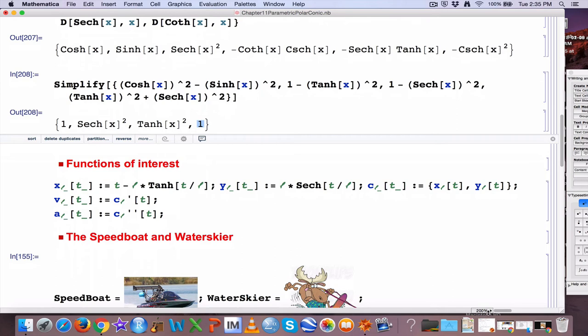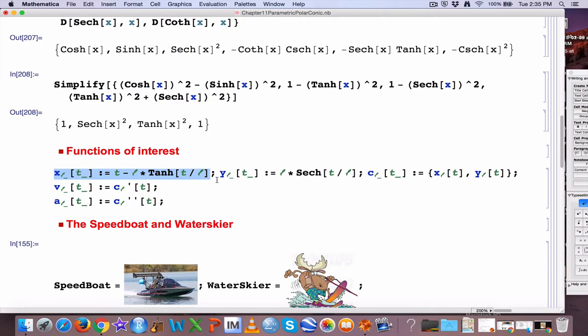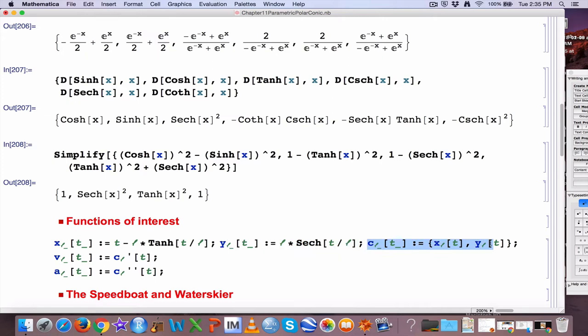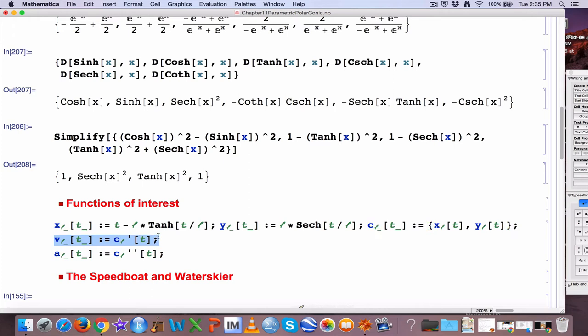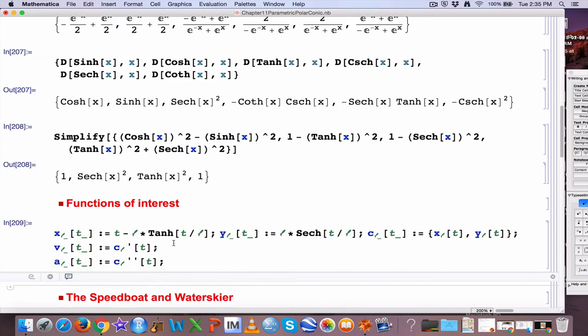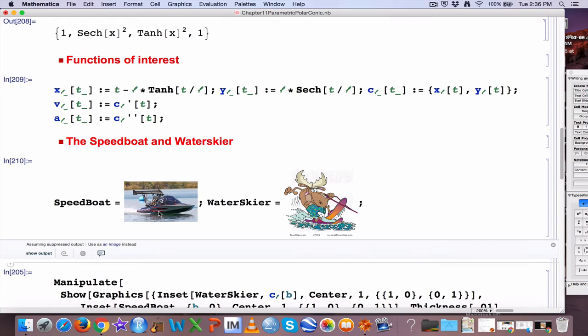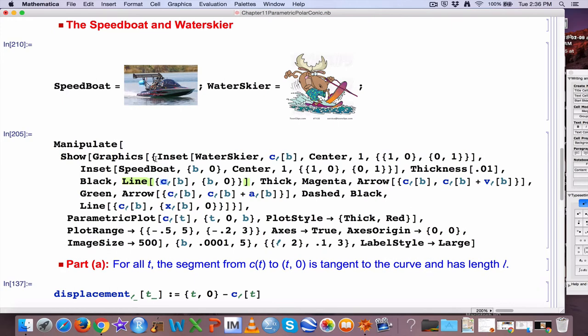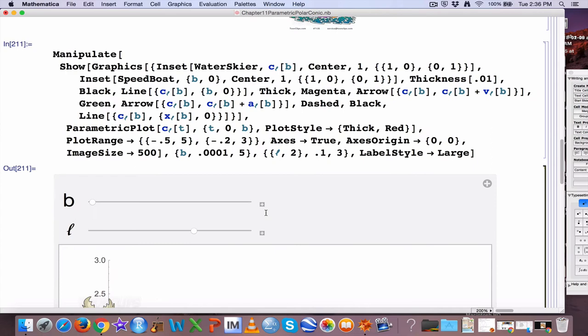Now let's go on to the problem at hand. Here are the functions of interest that I can enter into Mathematica. I've got my x-coordinate of my water skiing moose as a function of time from the problem statement, the y-coordinate right there, entering that function with this code. Then I combine them as a point — in Mathematica, that's a list using curly braces. I also like adding vectors: this is the velocity vector, which is the derivative of the position vector, and the acceleration, which is the second derivative. I can enter this code to generate these pictures, and this code with the water skier allows me to see those pictures. Graphics and inset allow me to see the water skier and the speedboat, with lines and arrows for vectors and a parametric curve with ParametricPlot.